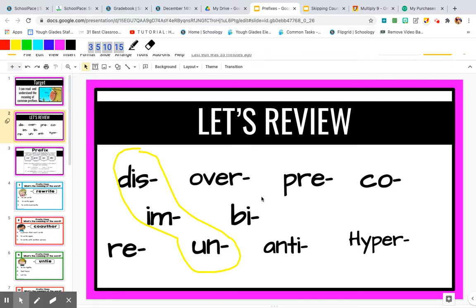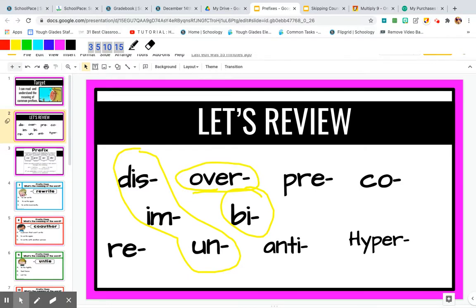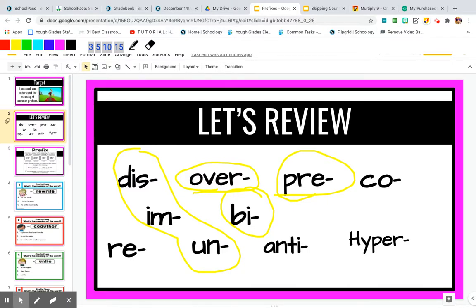We learned that bi means two, like in bicycle. We also learned that over, like in overload, when added to root words, means excessive or too much. We already talked about pre meaning before — preheat means to heat the oven before you put the pizza in.